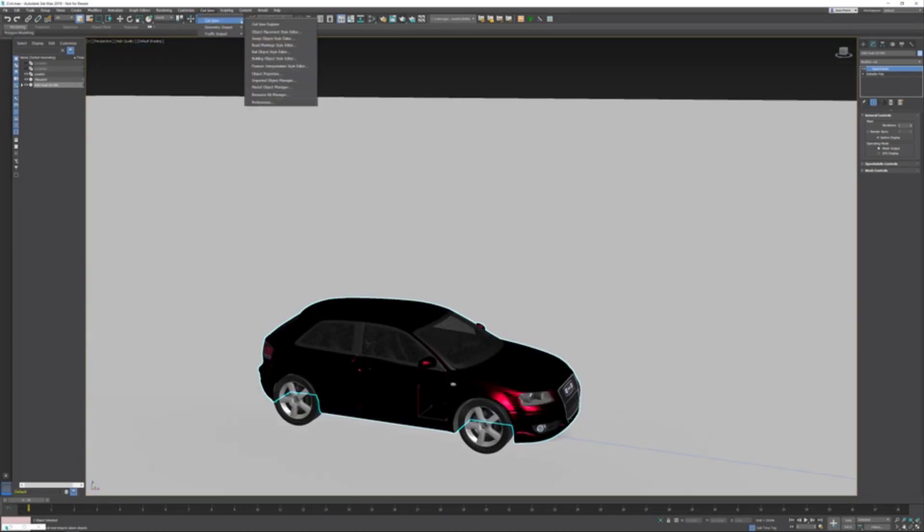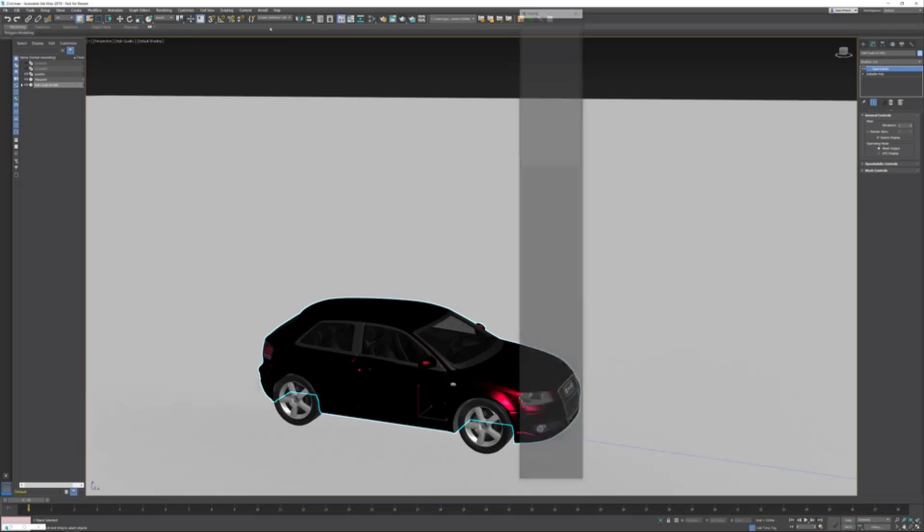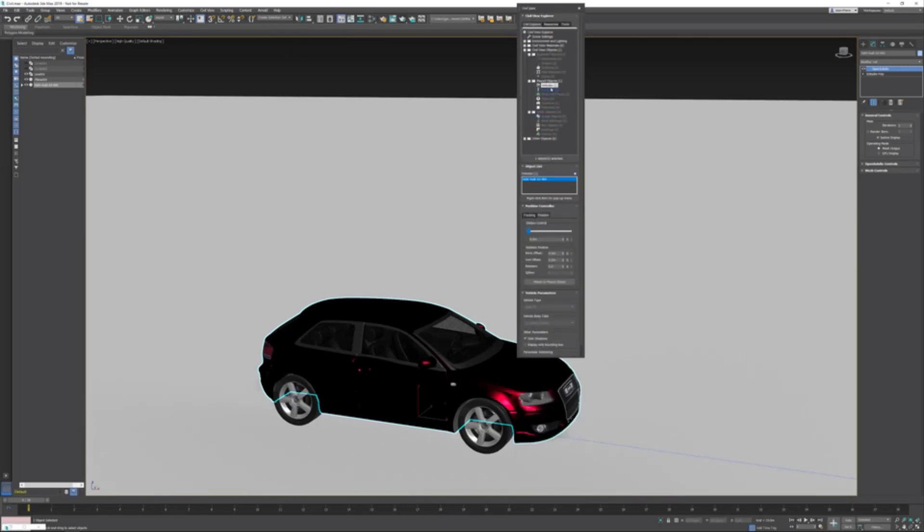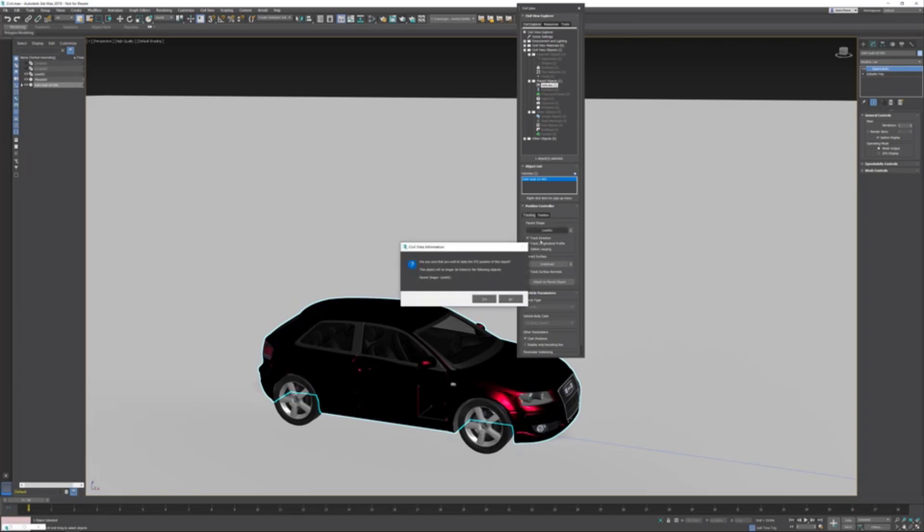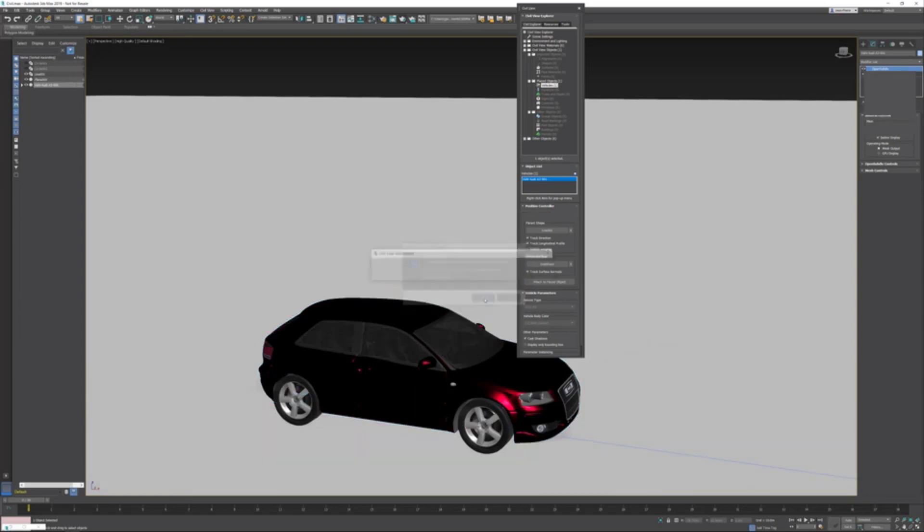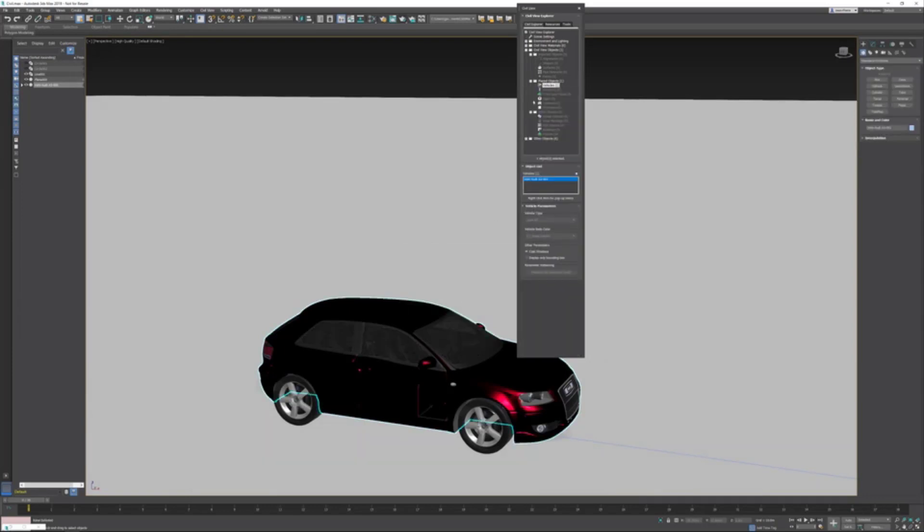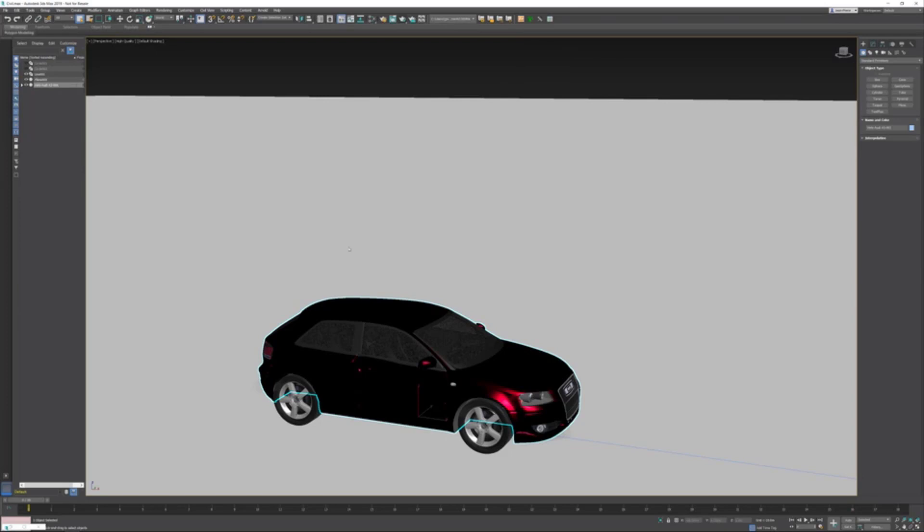I'm selecting the vehicle—that's the Audi. In the Tracking tab, I'm gonna disconnect the position controller. In the background, it's just using a path constraint. I'm disconnecting this one by hitting the X. It's gonna ask me, are you sure you want to bake the position? I'm gonna hit Yes.